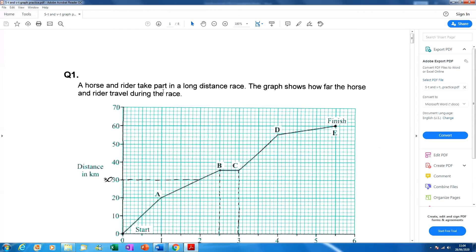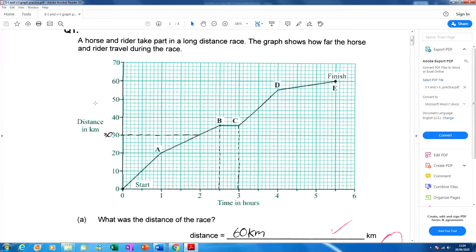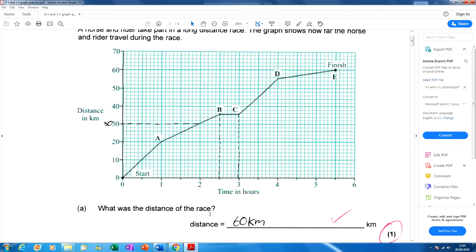Question number one: a horse and rider take part in a long-distance race. The graph shows how far the horse and rider travel along the race. We're looking at a distance-time graph. Time always goes along the x-axis, and here we've got distance on the y-axis, so we've got to use the distance-time graph rules.